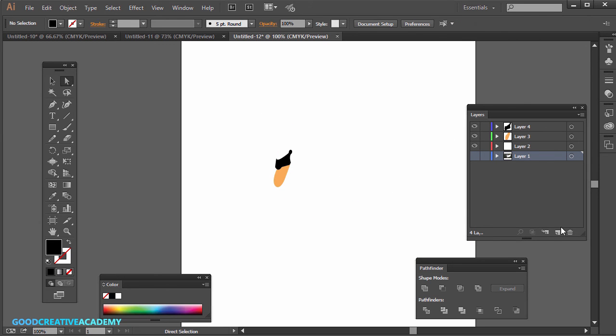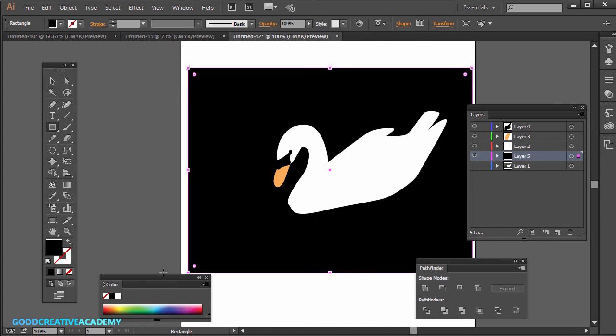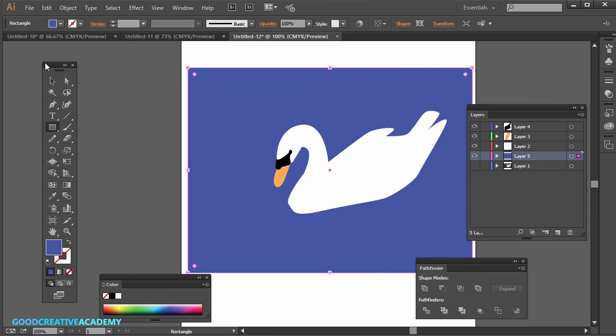Of course, we can't see it because this is white. So what you can do is just create a new layer and draw out a rectangle for a background. I'm going to make it some other color. That looks pretty good.